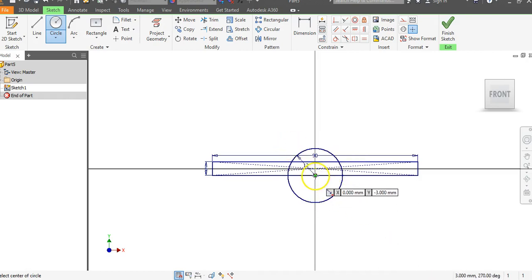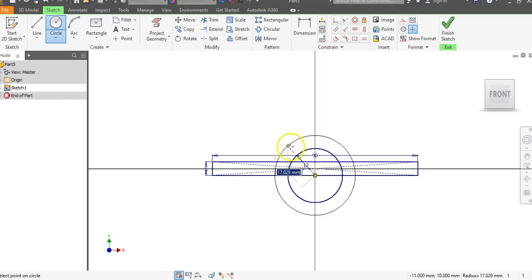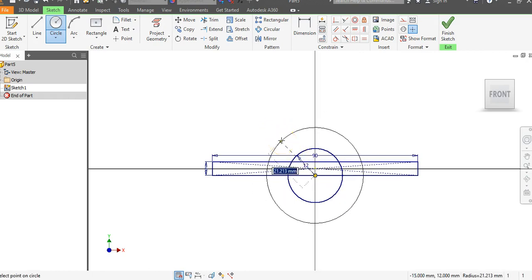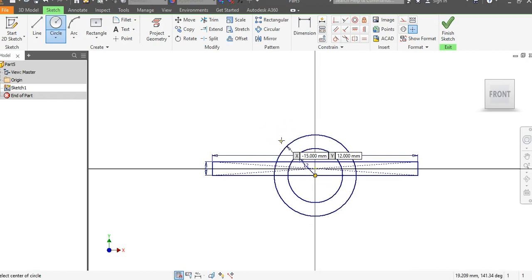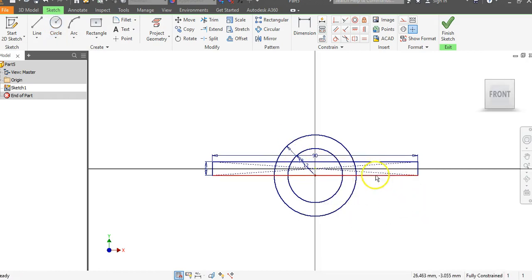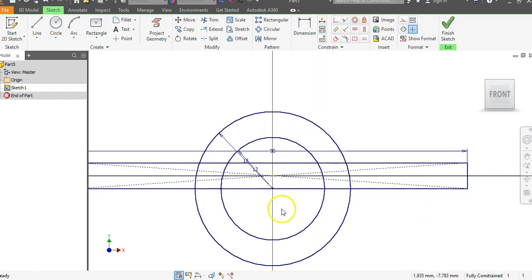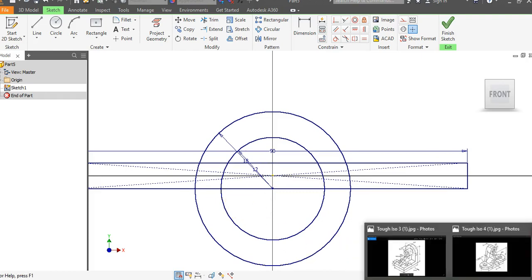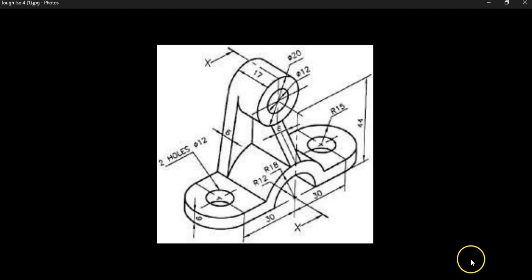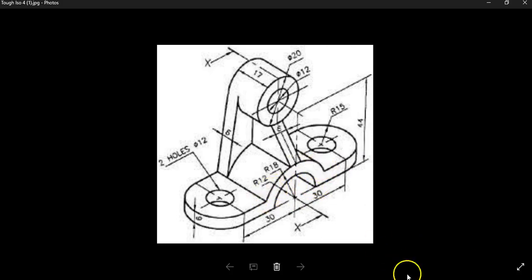Go back to that center point again and drag out. We're in radius now and set it to 18, then hit Enter. You'll notice that we now have almost everything we need to create this part from the front view, because we're trying to find this arc right here. All we have to do is grab the Trim command and trim out what we don't need.